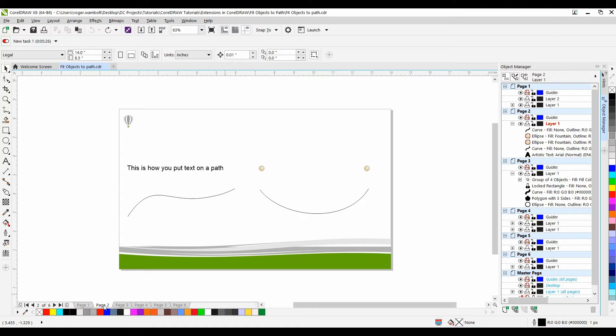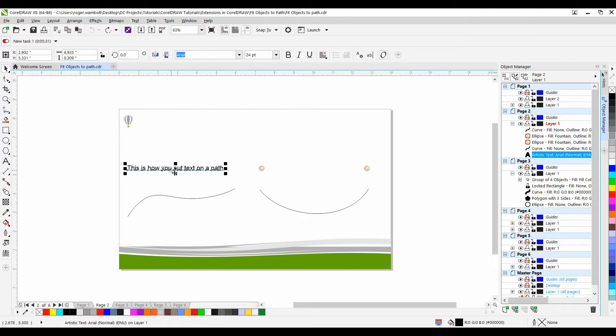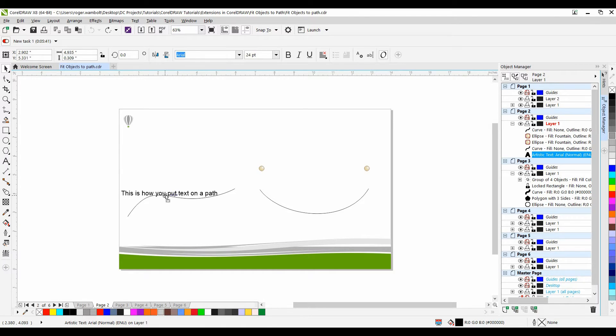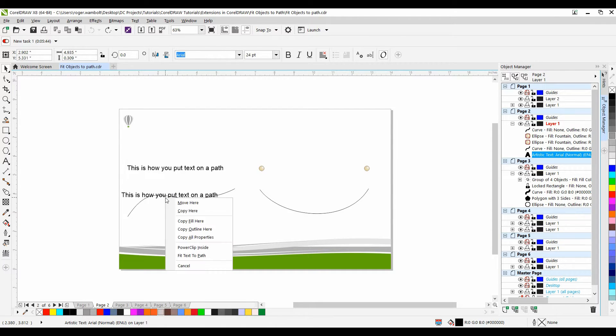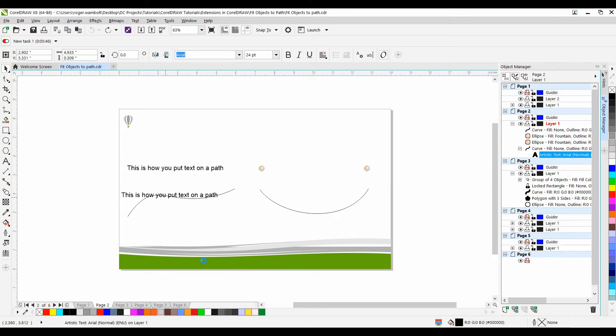If you're not sure how to do either of these I'll show you now. I'm going to start with Fit Text to Path and there's a number of ways you can accomplish this. I can either go to the text menu and select Fit Text to Path or I can right click and drag on this piece of text. Let the mouse button go and I'm going to select Fit Text to Path.